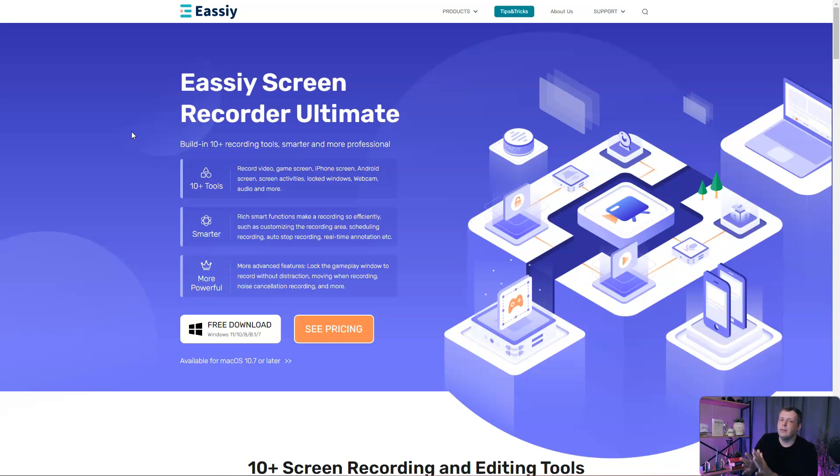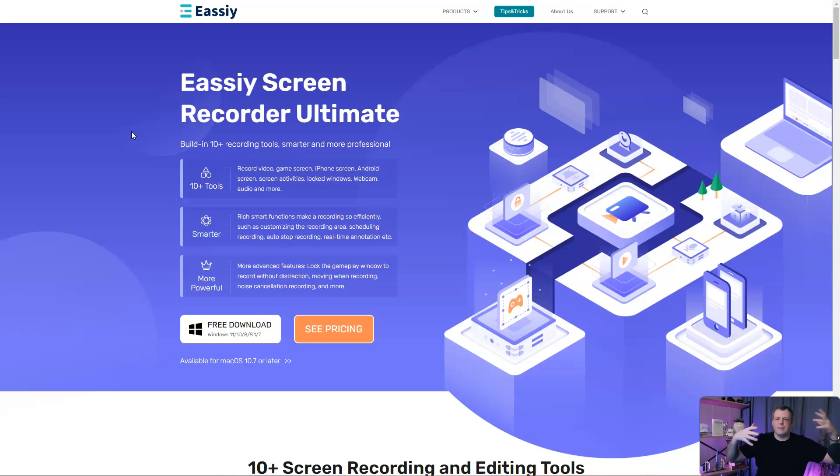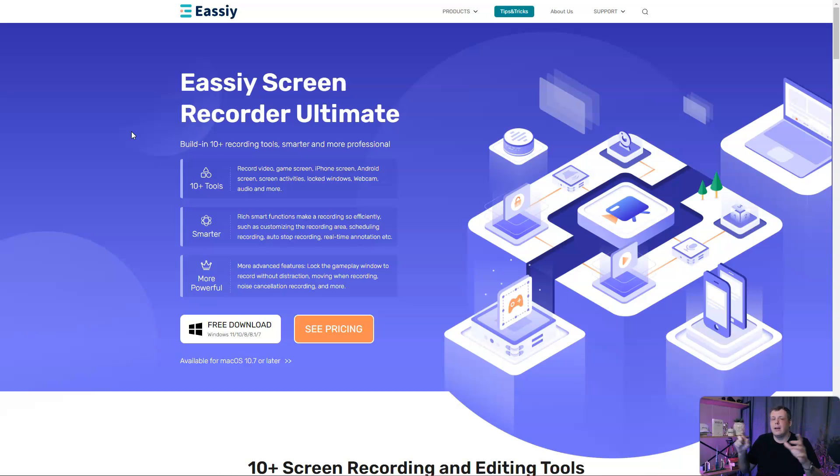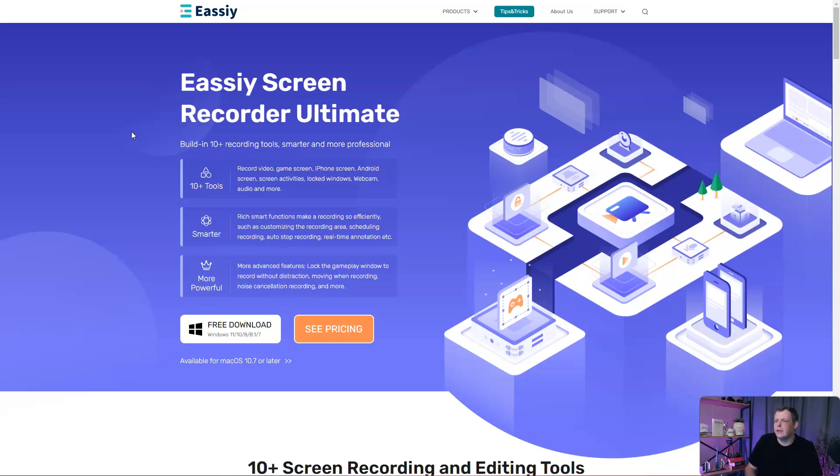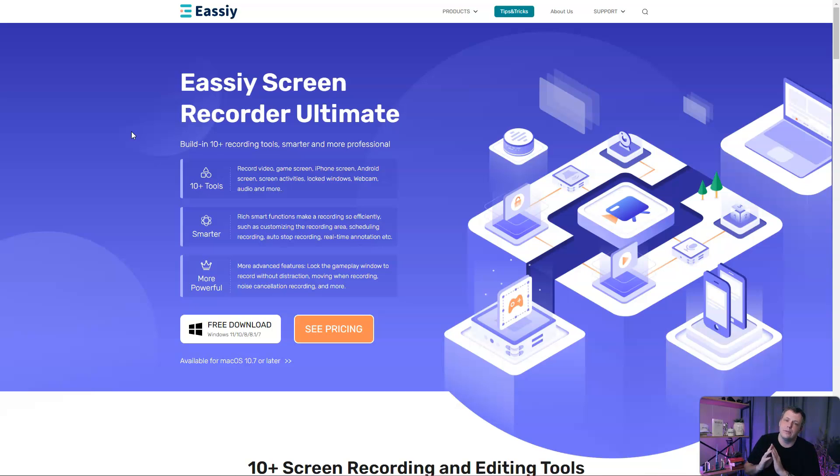They also have smart functions that make the recording very efficient. You record the precise recording area on your screen, so you're not just set with a typical template. You can auto-stop recording, do real-time annotations, lock the gameplay window to record without any distractions, and they have noise cancellation, which I find to be super useful.